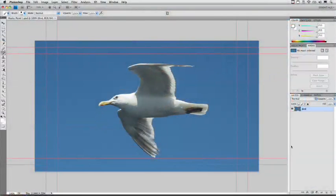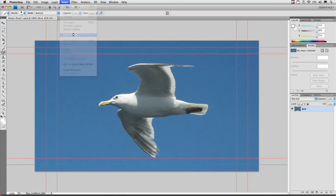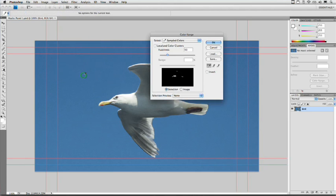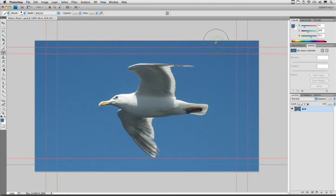I'm using an image here that's going to be really easy to knock out the background, so let's quickly go to Select > Color Range, and we'll click and drag through the blue sky. Looks pretty good. I'll say Invert, so just the bird is selected. Click OK, and add the layer mask.